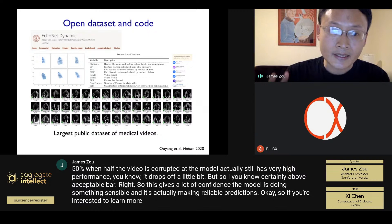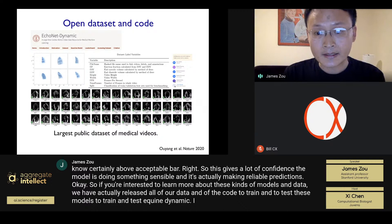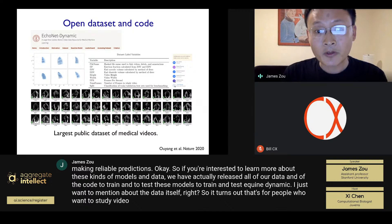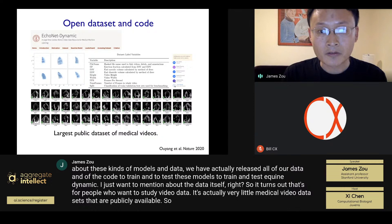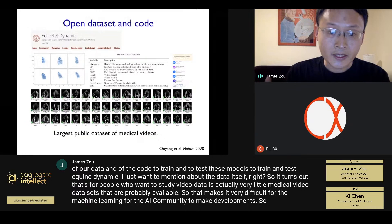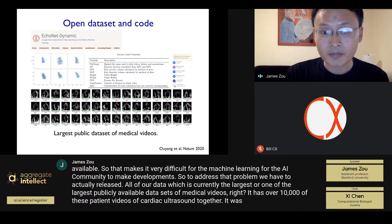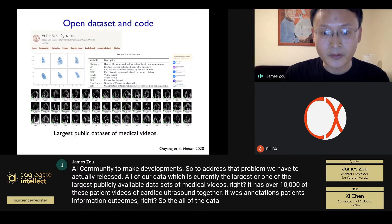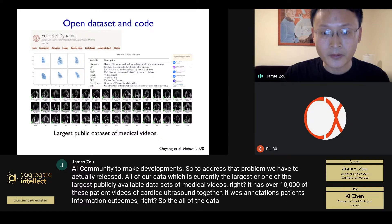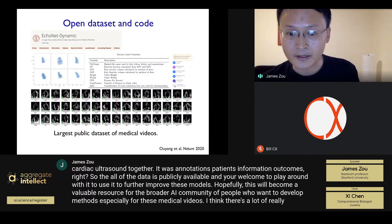For those interested to learn more, we have released all of our data and all the code to train and test EchoNet Dynamic. For people who want to study video data, there's very little medical video data publicly available, making it difficult for the AI community to make developments. To address this, we've released what is currently one of the largest publicly available datasets of medical videos — over 10,000 patient cardiac ultrasound videos with annotations, patient information, and outcomes. All the data is publicly available for you to use to further improve these models.